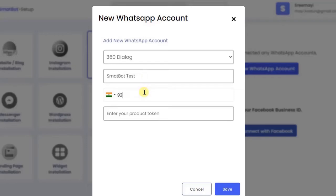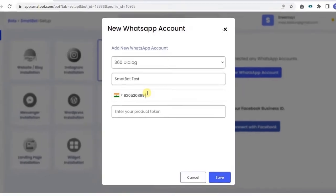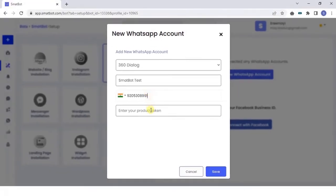Now, provide the following details: WhatsApp Business API, WhatsApp Name, WhatsApp Number, Product Token and then click on Save.